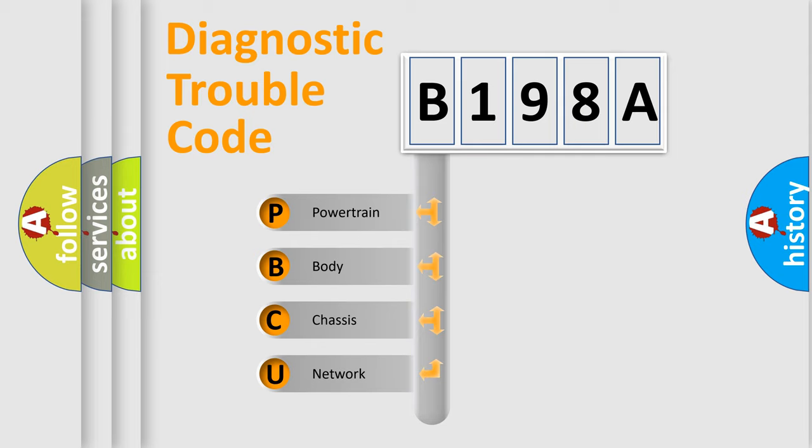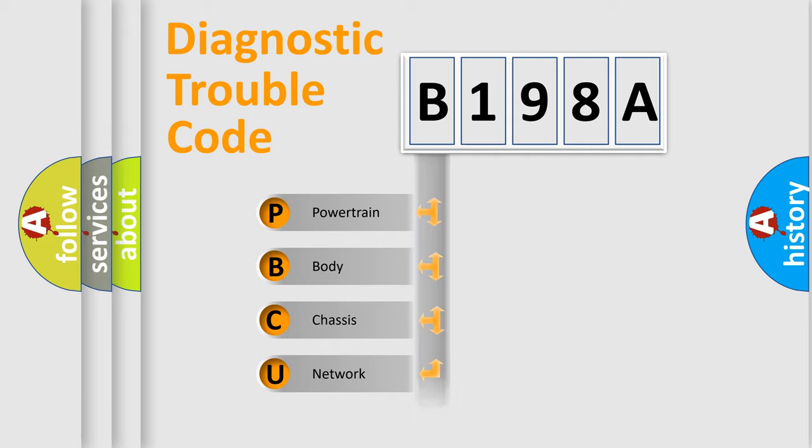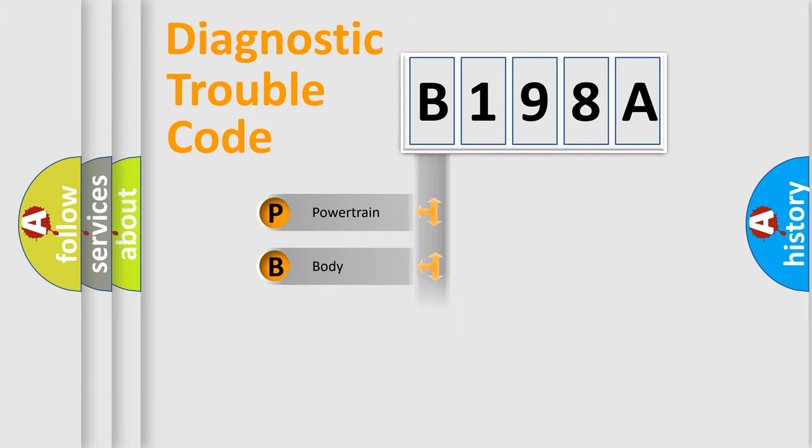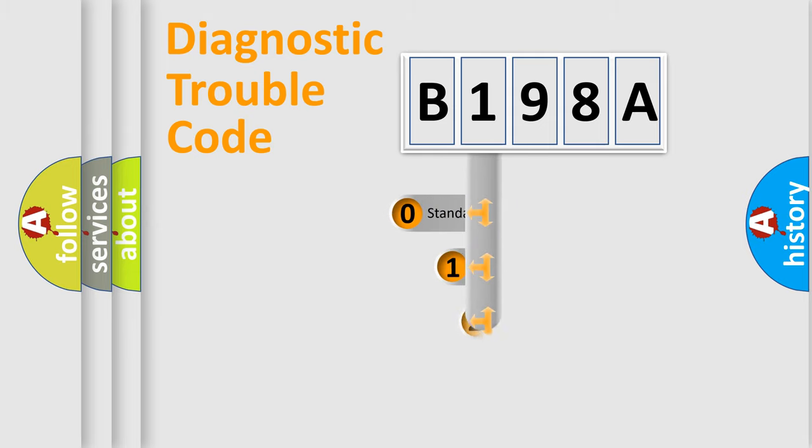We divide the electric system of automobile into four basic units: Powertrain, body, chassis, and network. This distribution is defined in the first character code.